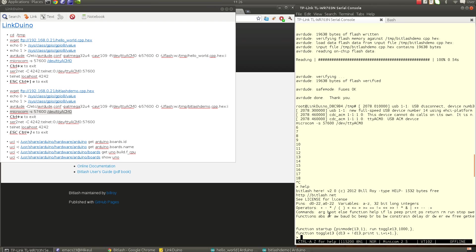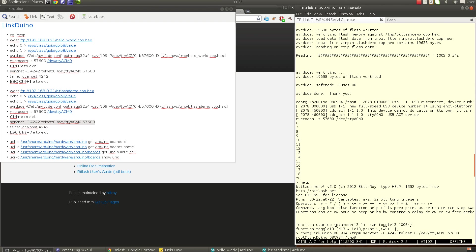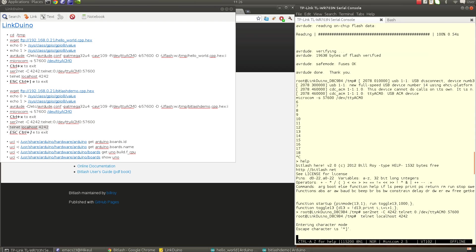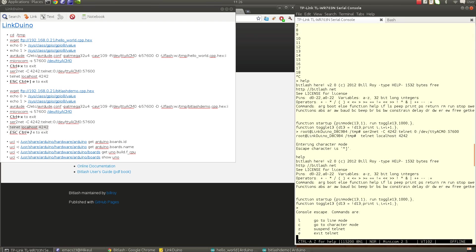Then I can do the same trick as before using the ser2net proxy and telnet to it. If I type help again, it works exactly as on a local serial terminal.